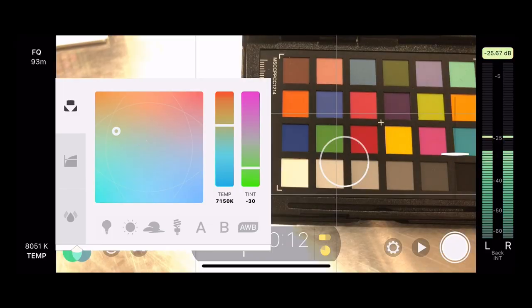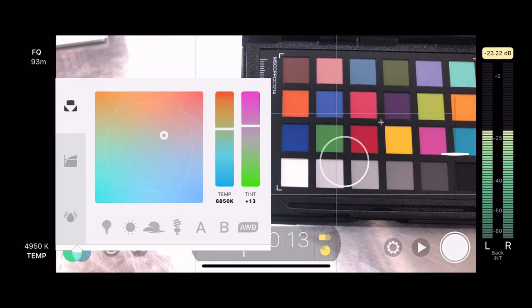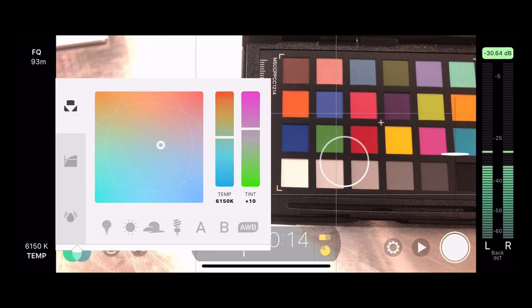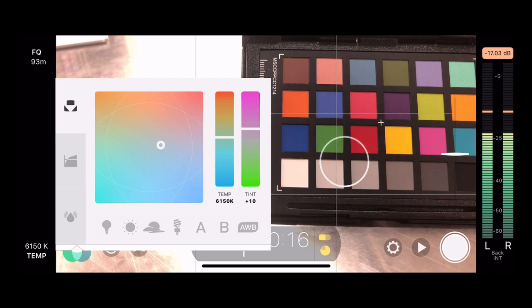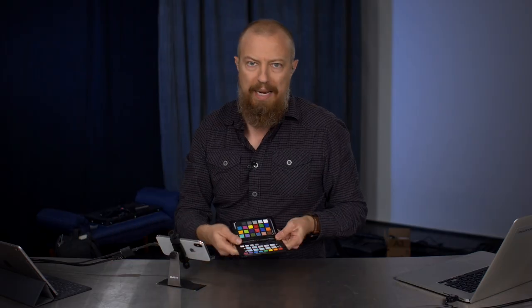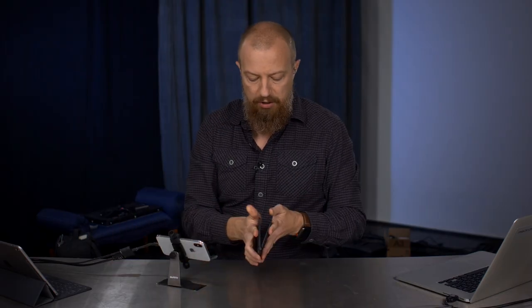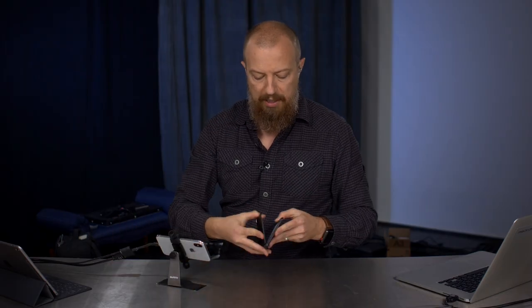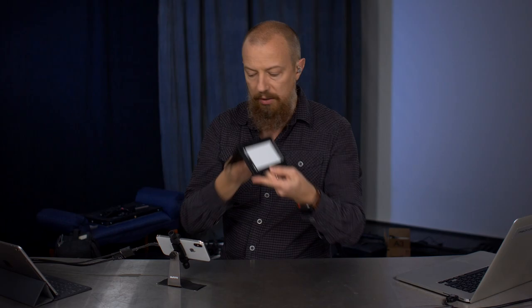If you wanted to totally set a manual white balance — and obviously set an accurate one — one of the ways we can do that is to use an actual white balance card. So let's bring that back up here and use that little guy here.